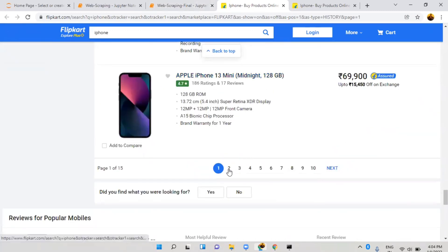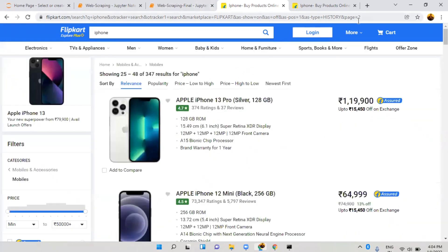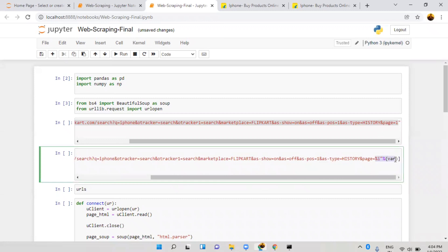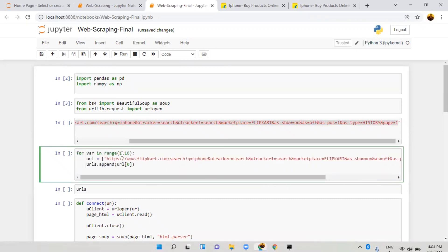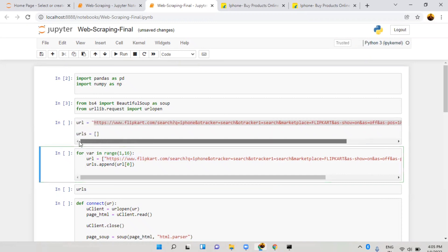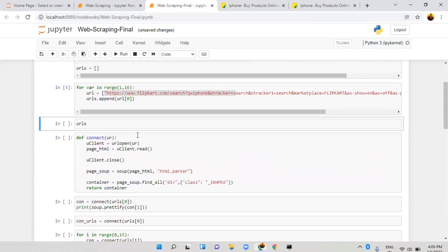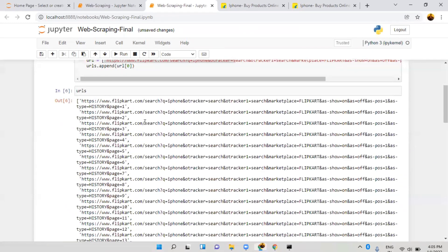When I click on the second page, only '2' changes in the URL. So I applied a for loop with string formatting — using '%i' to pass integer values, starting from 1, 2, 3, 4. The complete URL strings are stored in a list. Now every URL is stored inside a 'urls' variable — all 15 pages are available.